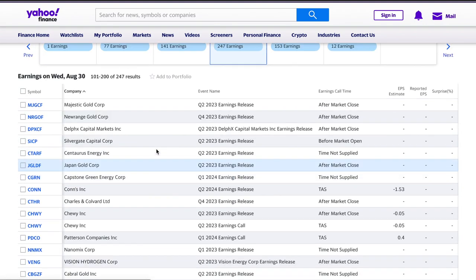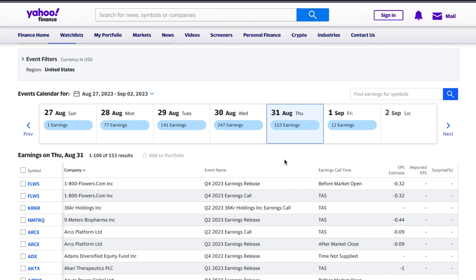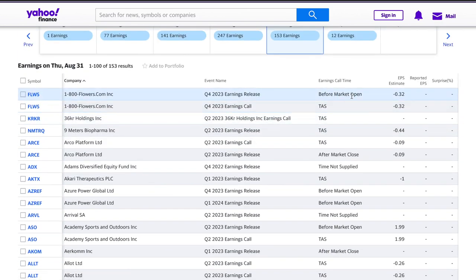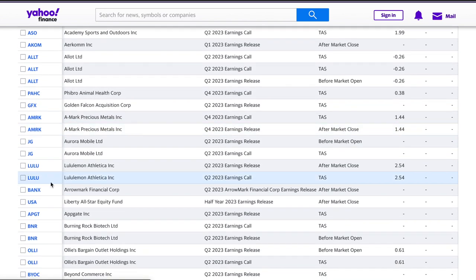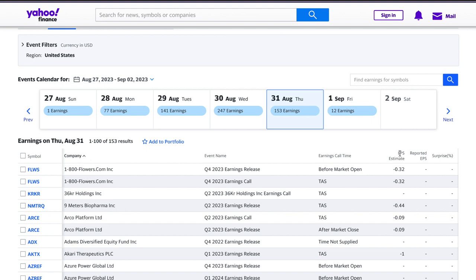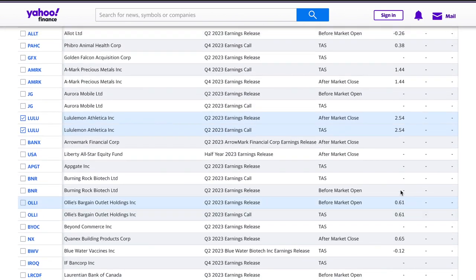So tomorrow, Thursday August 31, you can see some of these report before the market open and some after. Tomorrow we have, for example, Lululemon. There are two things you want to look at: the EPS — earnings per share — which is the bottom line, and the top line, which is revenue, how much they actually sold in products or services. EPS is the profit divided by the number of shares outstanding. They're expecting $2.54 per share for Lululemon, and that will be reported tomorrow after the market close.